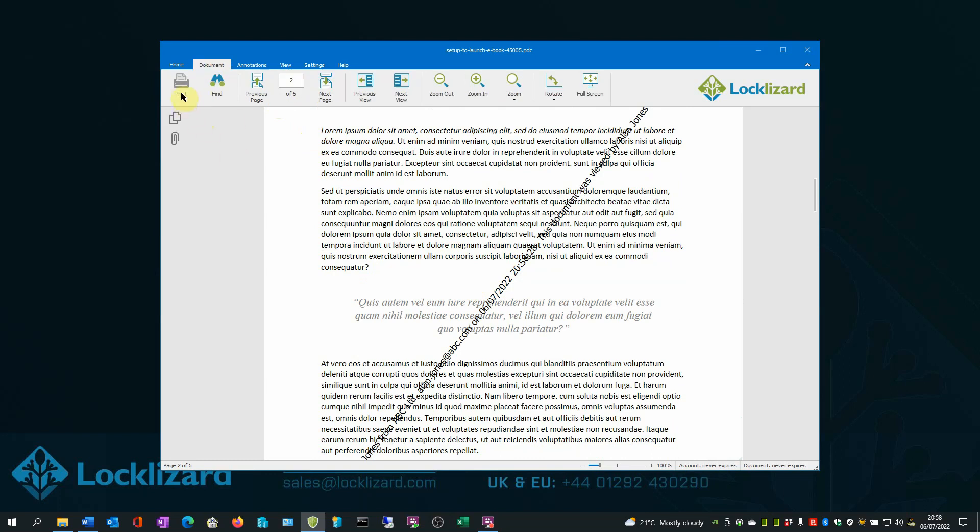In this case, the print icon is greyed out, showing printing is disabled. And that also includes the use of print screen, Control P and any other form of taking prints.